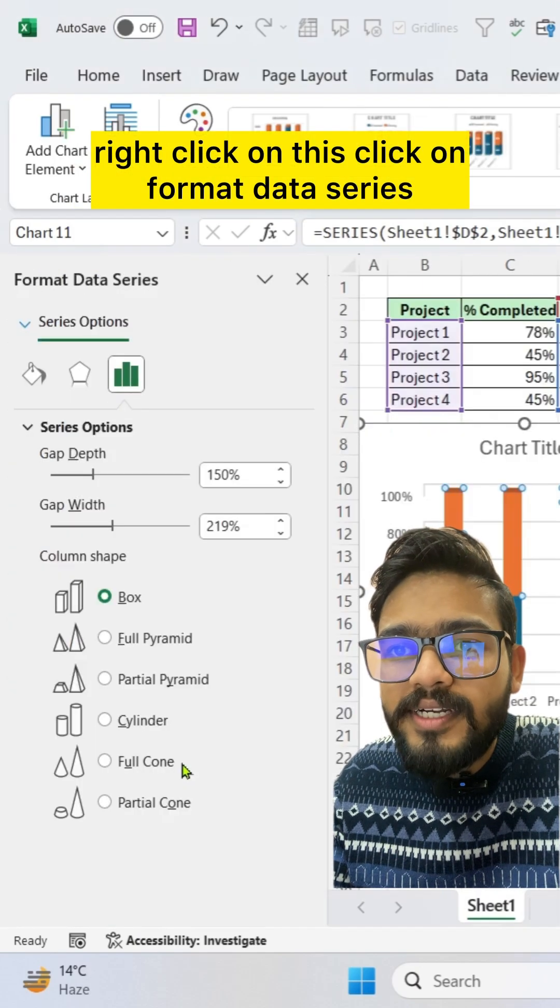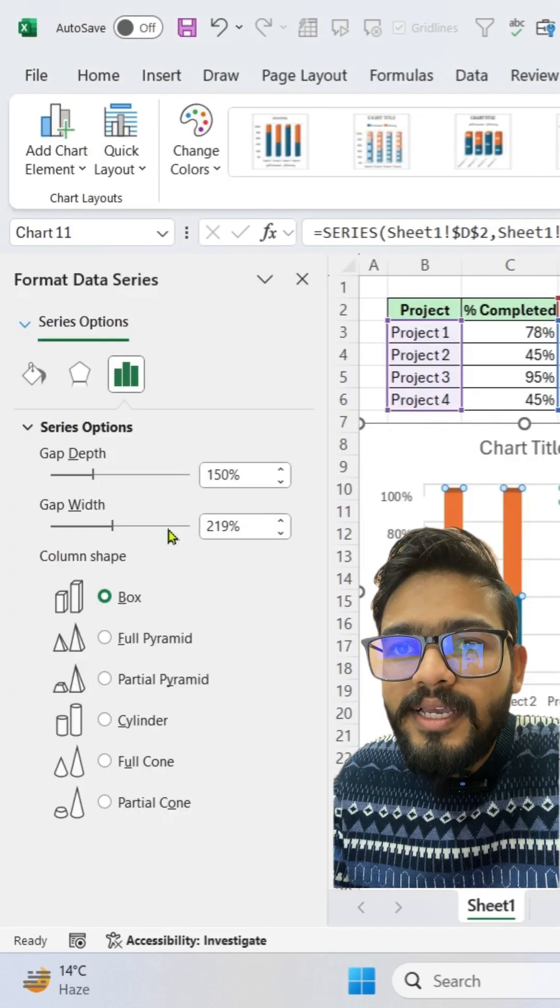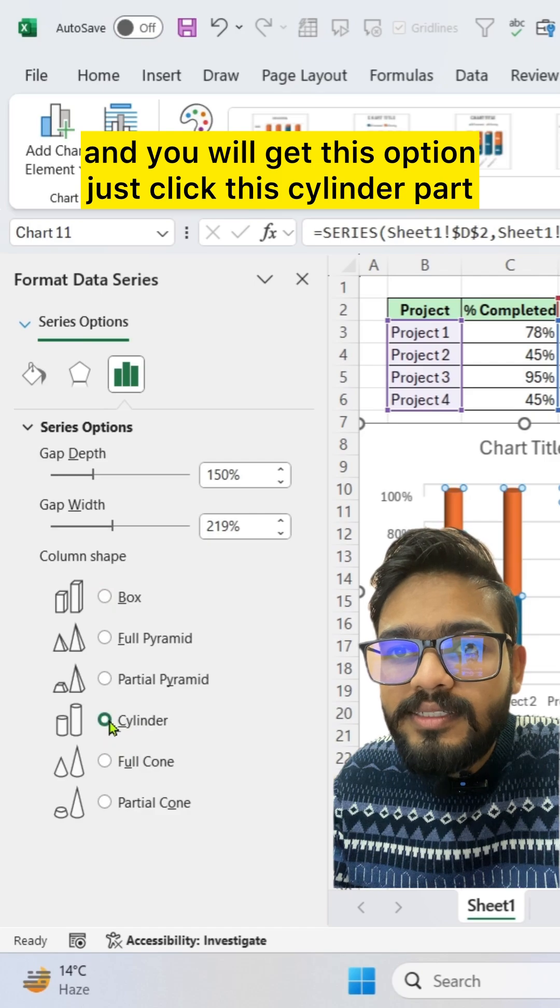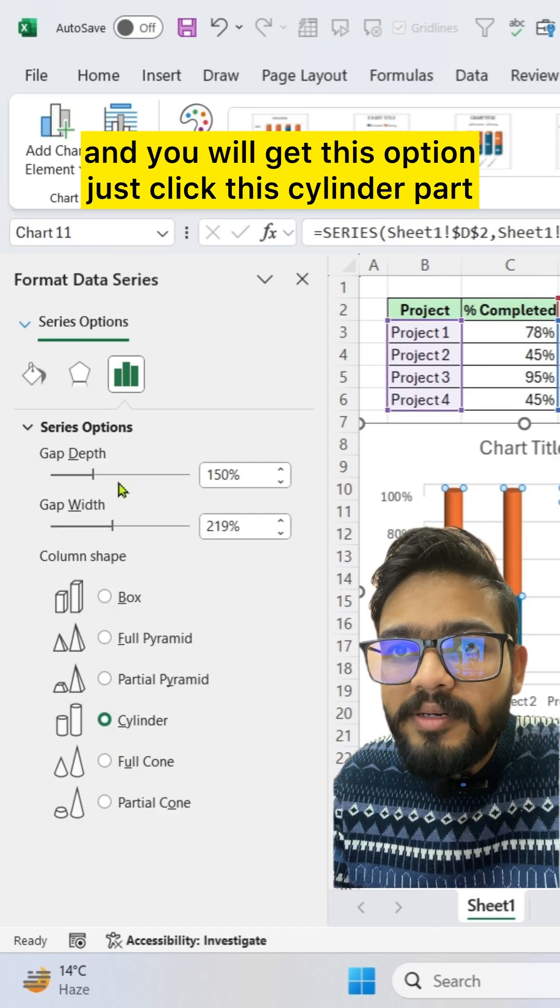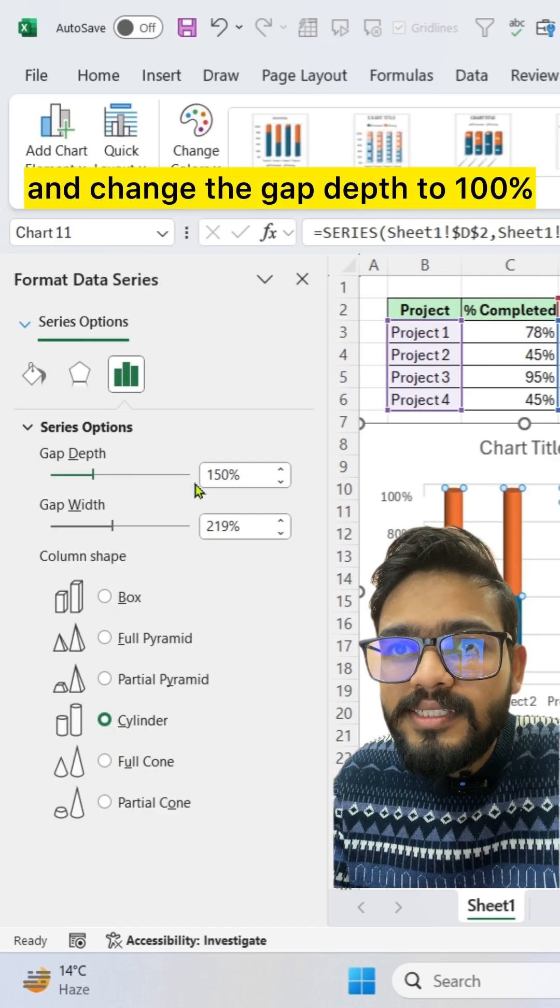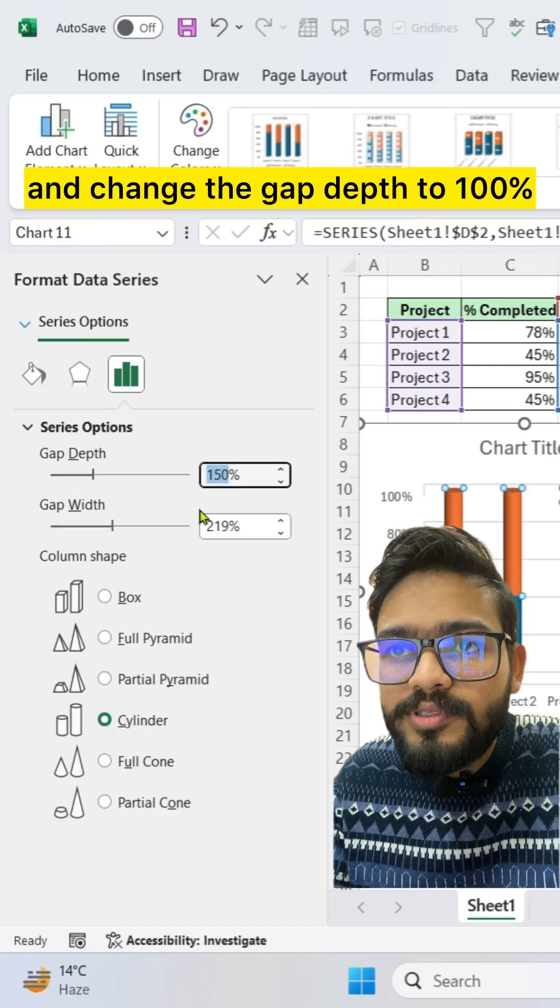on format data series and you will get this option. Just click the cylinder part and change the gap depth